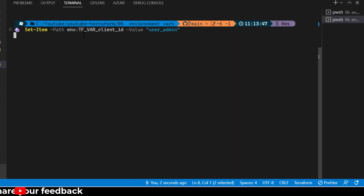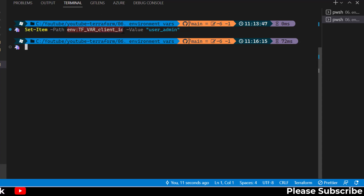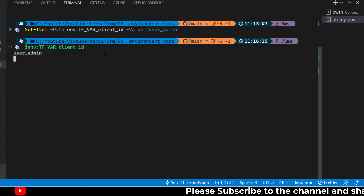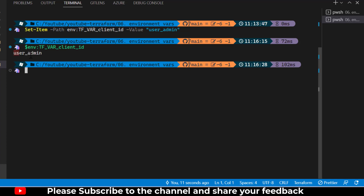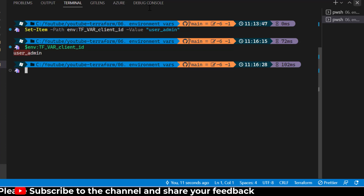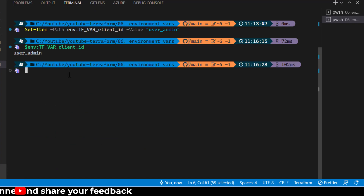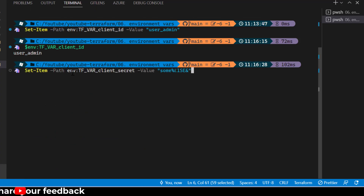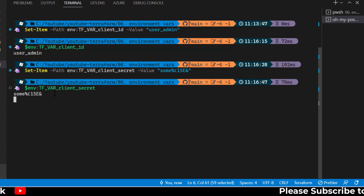I'll run the Set-Item command for the user ID environment variable. To validate whether the value is set, I can retrieve it and as you can see we are receiving the value 'user_admin', which is what we set. I'll then set the next variable as an environment variable as well and validate that — I'm now getting the values correctly.